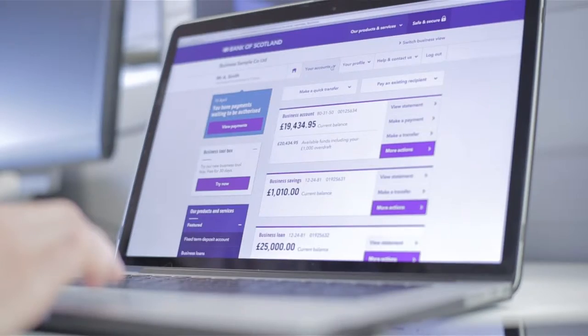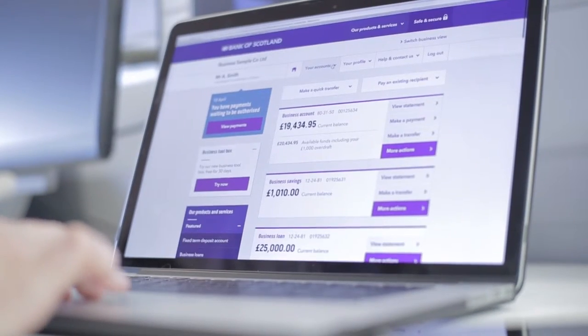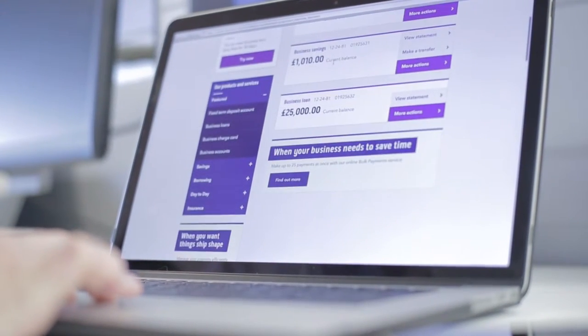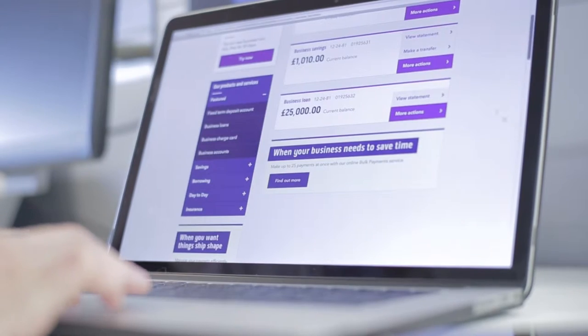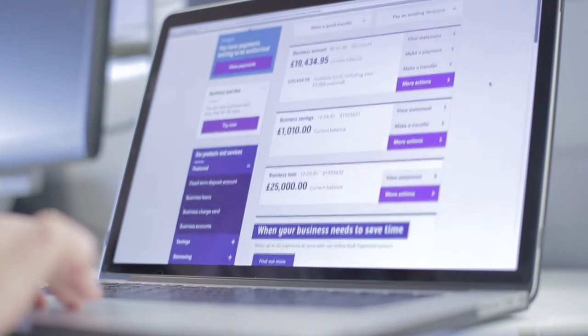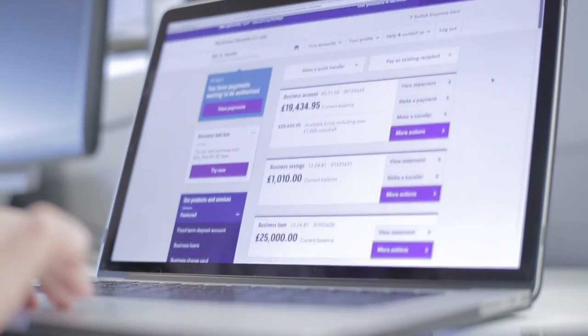Bank of Scotland has made business internet banking simpler. We've refreshed the layout, but you'll still find your accounts in a familiar place on the homepage. The new look has been designed to help you find the services you need quickly and easily.